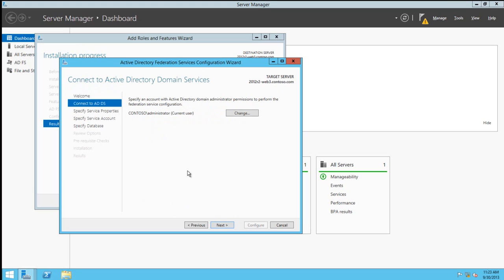We need domain administrator credentials to perform this operation. By default, it will pull in the current user's credentials, but we can use the Change button should we want to use alternate credentials.